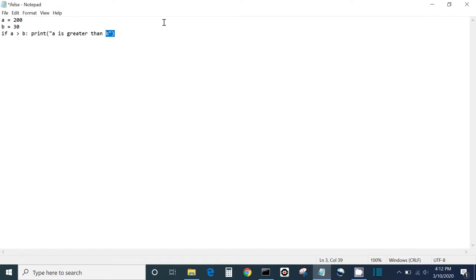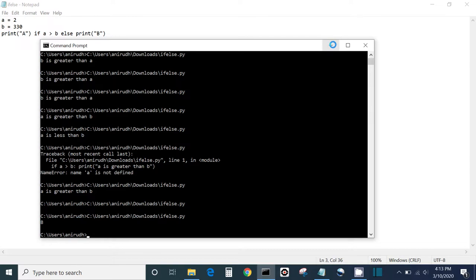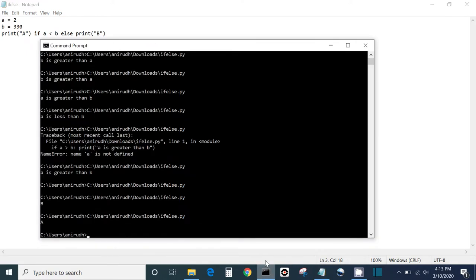We can also do a shorthand if-else. Let's say a is 2 and b is 330. We write: print a if a is greater than b else print b. What happens is it will print b because a is not greater than b. So we're basically making this show if the statement is false, and the other show if the statement is true. If we flip the sign it will print a because it's true.